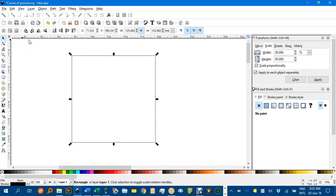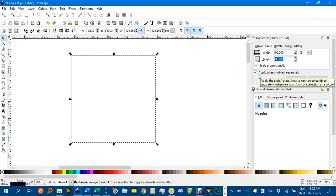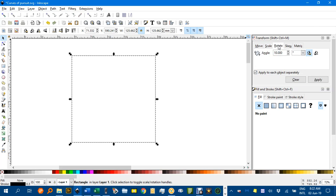With that selected I'm going to click the scale tab and we'll start with a 90% dilation. Click scale proportionally and apply to each object separately is OK.